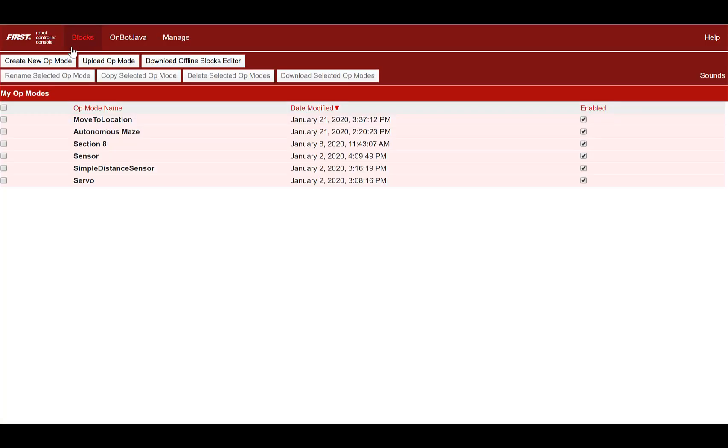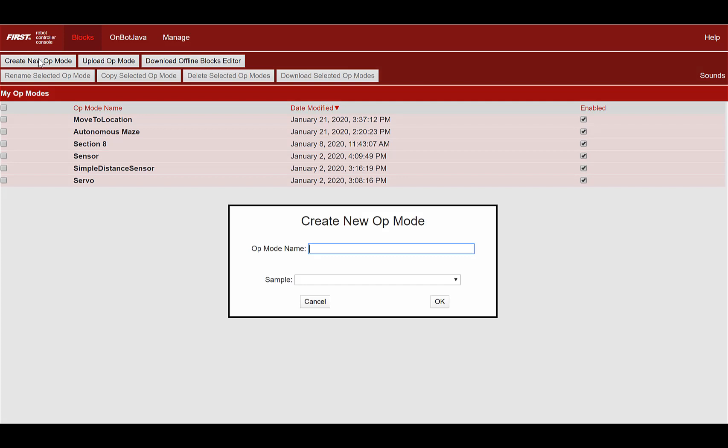First, go to blocks in the upper left corner. Select create an op mode, type in simple motor, then press ok. We will need to do this for each op mode we create.